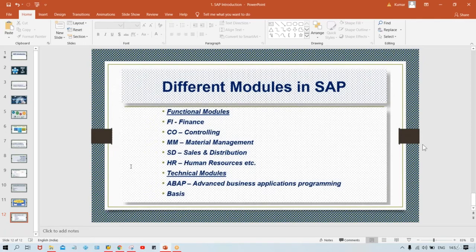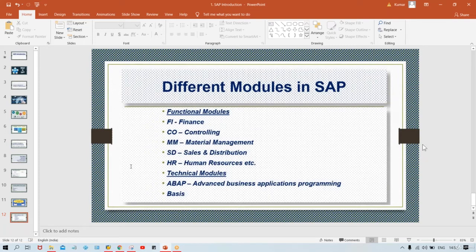That covers the introduction part. In the next session, I will explain a topic called Types of SAP Projects. Before purchasing access to these videos, you should watch that session too. Most of you are beginners with limited knowledge of SAP, and many questions will be in your mind.